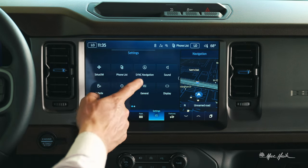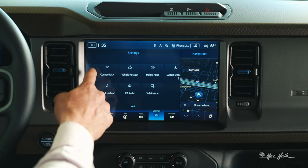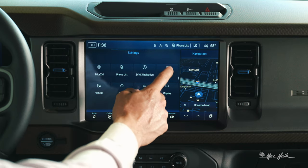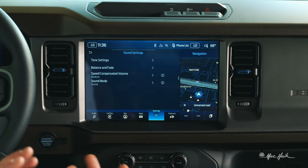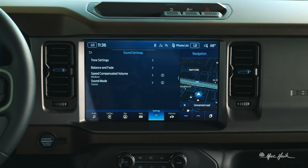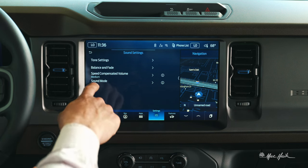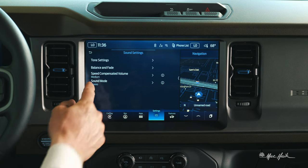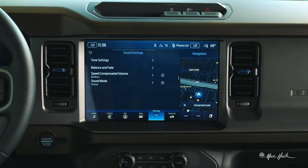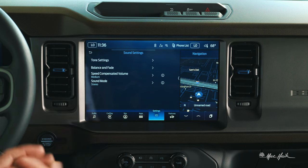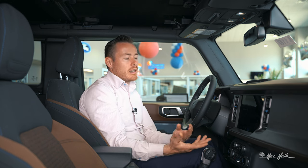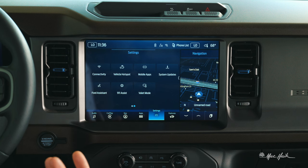Moving on, I've got the sounds menu. I can adjust my tone settings, my balance, and what type of stereo I want to use — there are several different options within this. You can really adjust your stereo how you see fit. I don't have a particular preference; I like to keep it where Ford pre-sets it.